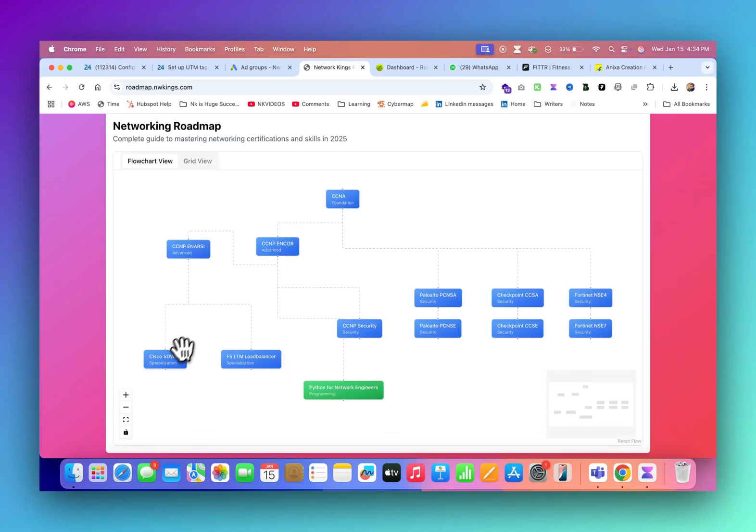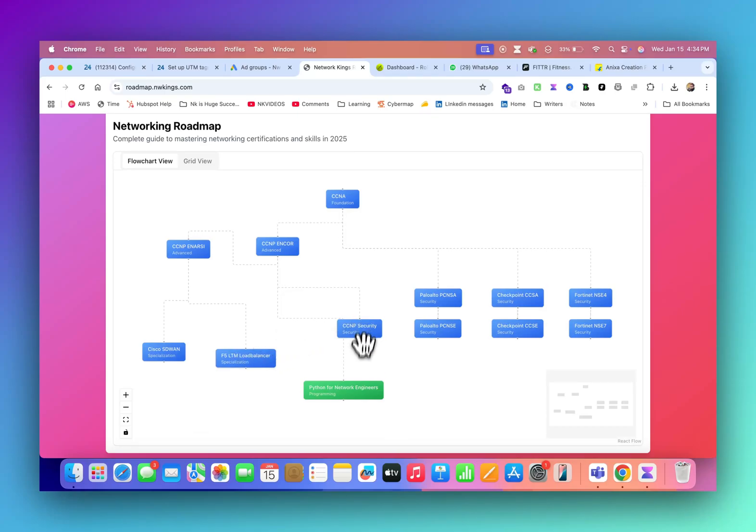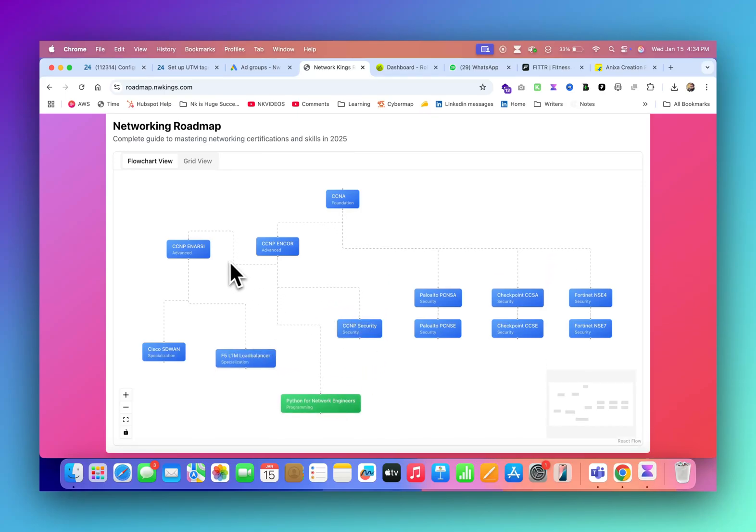After that, you can go for SD-WAN and F5 load balancer. Once you have the N-Core and N-RC knowledge, you can also go for Python for network engineers.